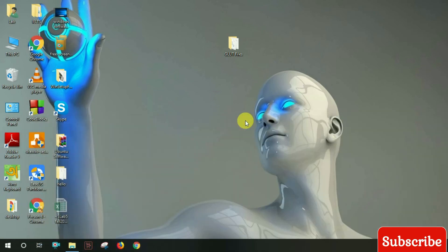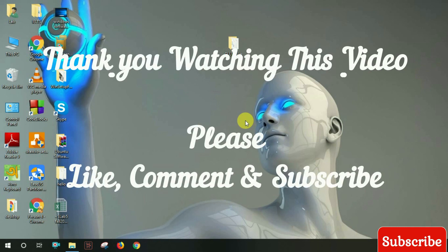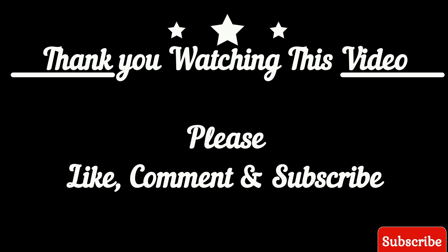Thanks for watching my video. Please subscribe to my channel.